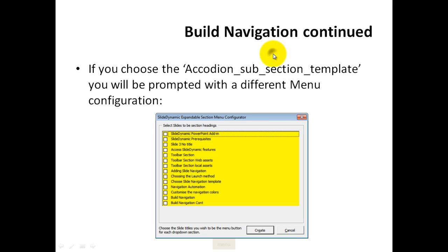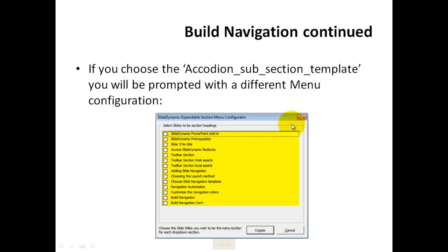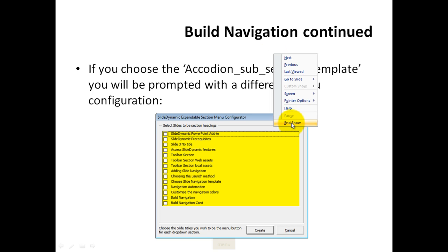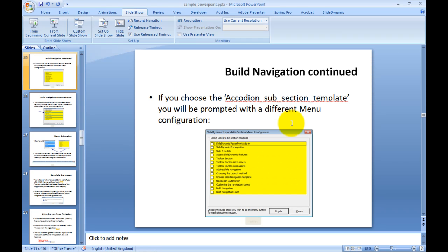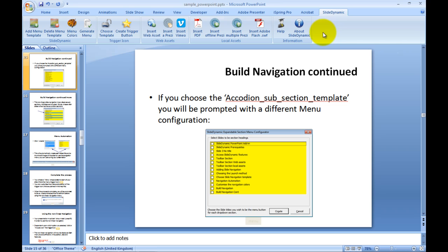So that is the new accordion style navigation menu. It builds the navigation automatically. It's available when you need it as you present. This all forms part of the next release of the SlideDynamic PowerPoint add-in, which is version 2.9. And I will cover the new features of the add-in in another tutorial. Thanks very much for listening.